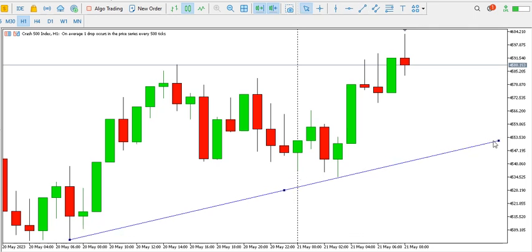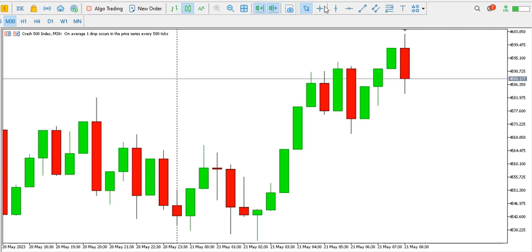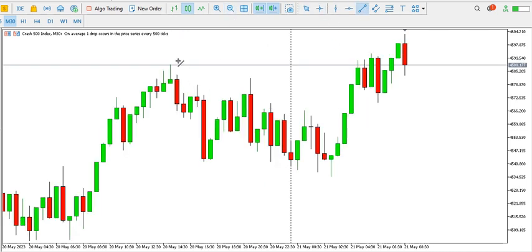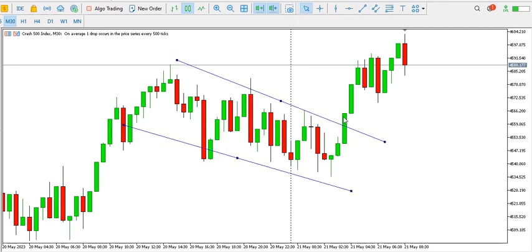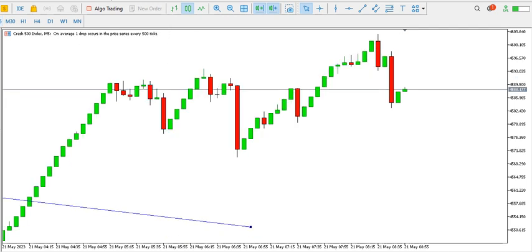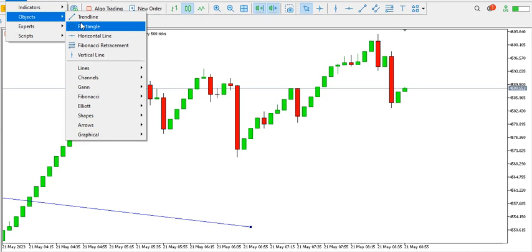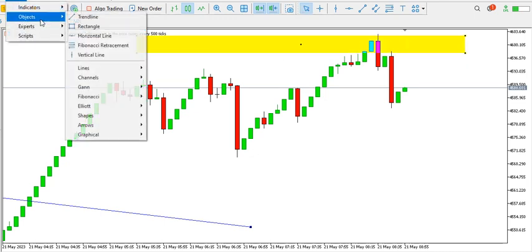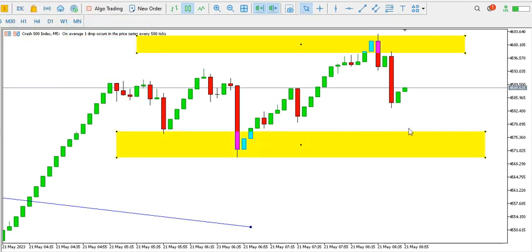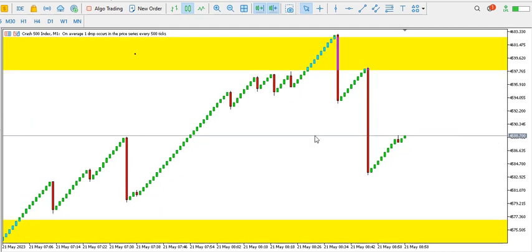On the one-hour time frame the buyers are in charge as the ascending trend line gets respected and structure continues to be broken, so you might consider buying Crash 500 index. On the 30-minute time frame, a bullish flag was broken and price is going up. On the 15-minute time frame, buyers are still in control with increasing buying momentum. On the 5-minute time frame it's currently buying, though we're in a range — wait for a range breakout before entering. Same on the 1-minute time frame: wait for a range breakout before entering the trade.